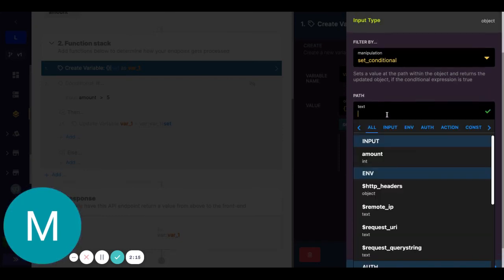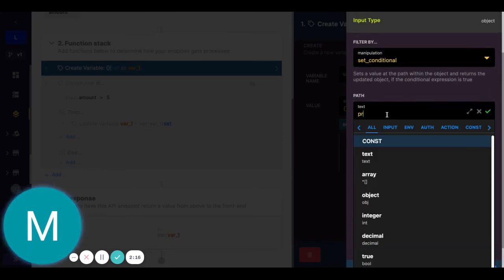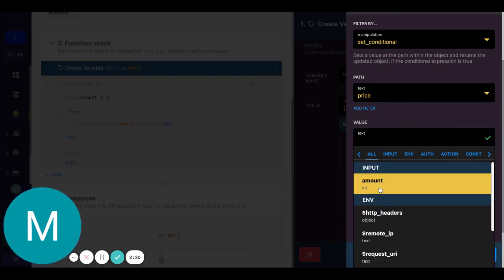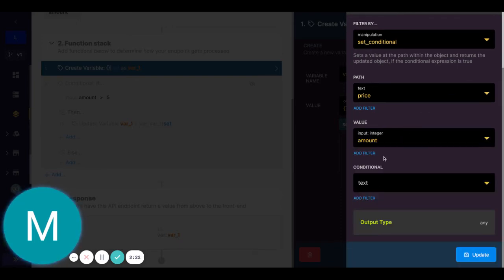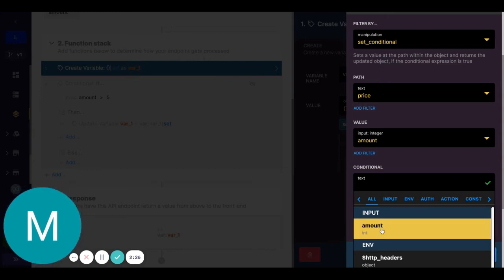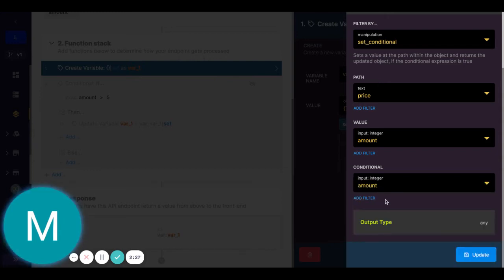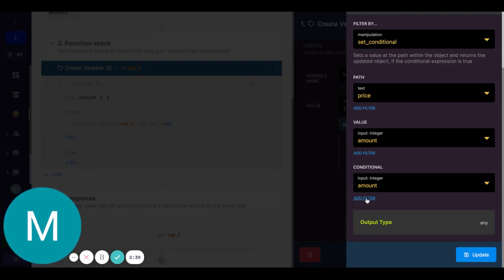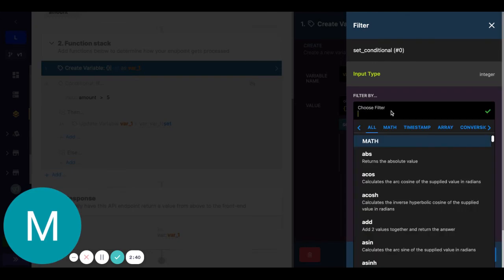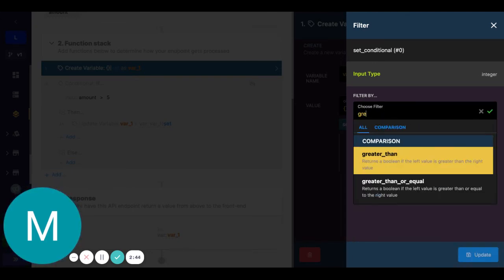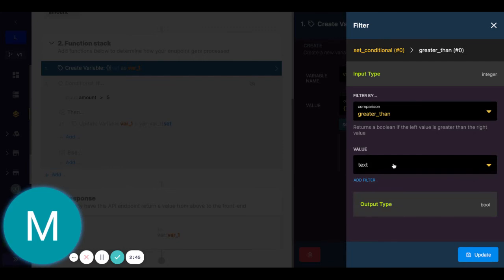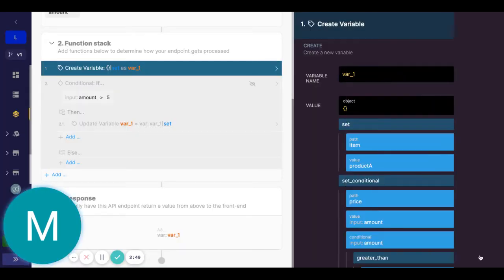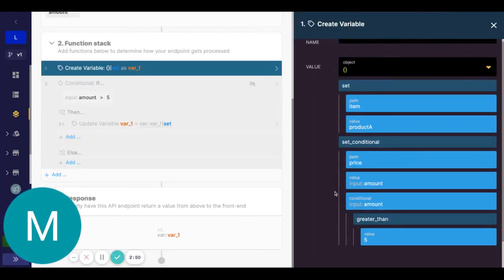So once again, the path would be a new field price, we could say the value will be the input amount, and the conditional here. So this is going to be basically some sort of true value, some Boolean here. And we can chain filters in here to figure out what that condition is going to say. So here we can say the amount, and I can look for greater than. The value in this case, we'll do five again, the same example, and I'll say update.